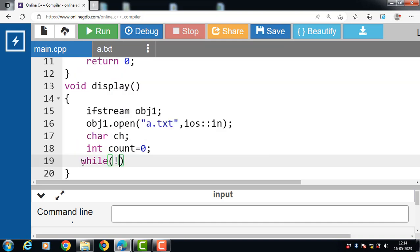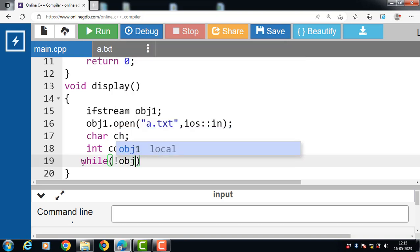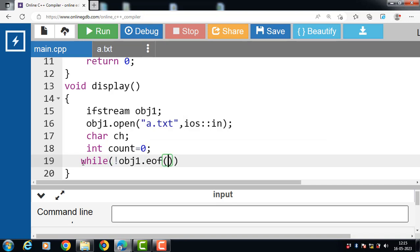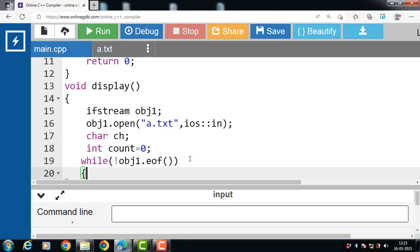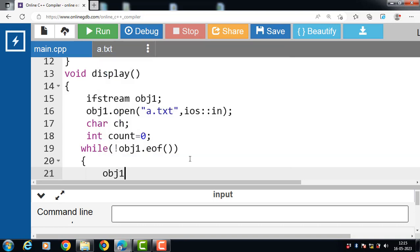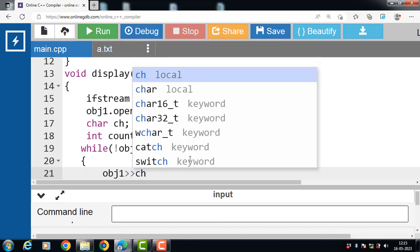The while loop condition is: while(!obj1.eof()). The eof() function stands for end of file. It ensures the compiler keeps on reading from the file if the end is not reached. Inside the body of the while loop: obj1 >> ch — the extraction operator is for reading data from a file and ch is the name of the variable.